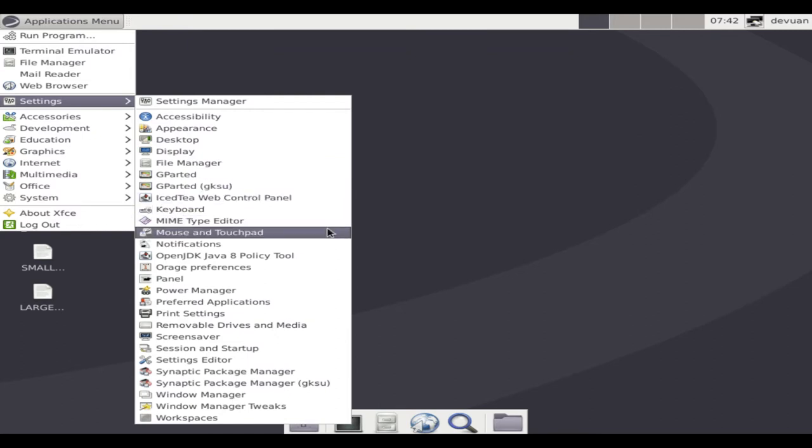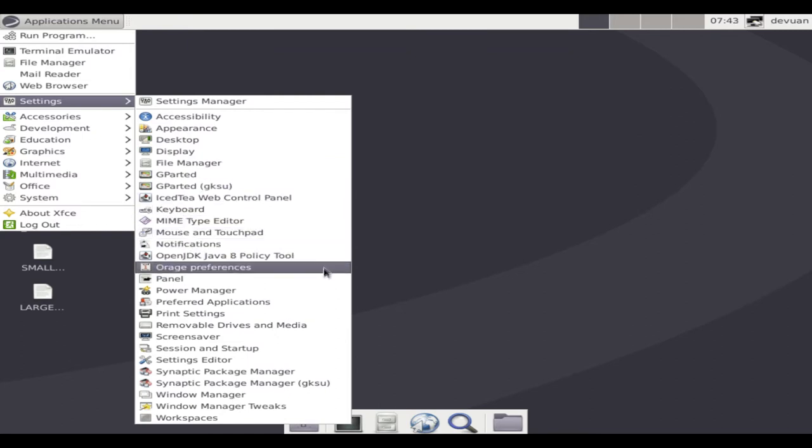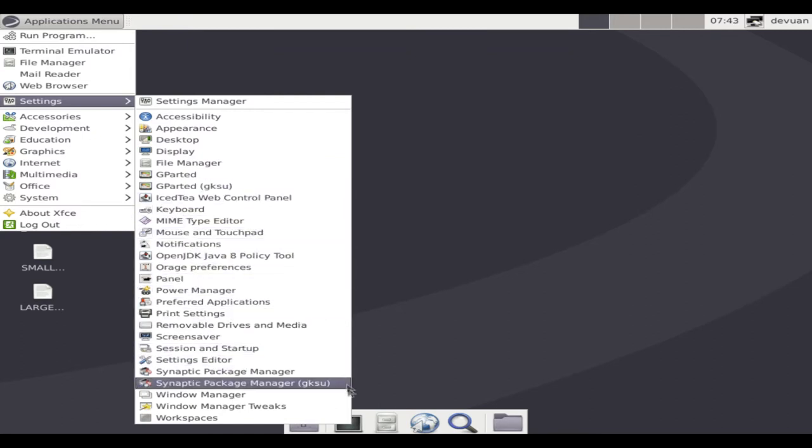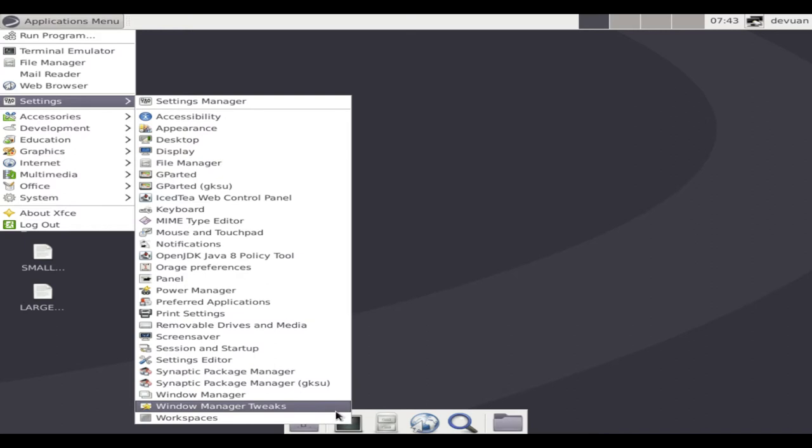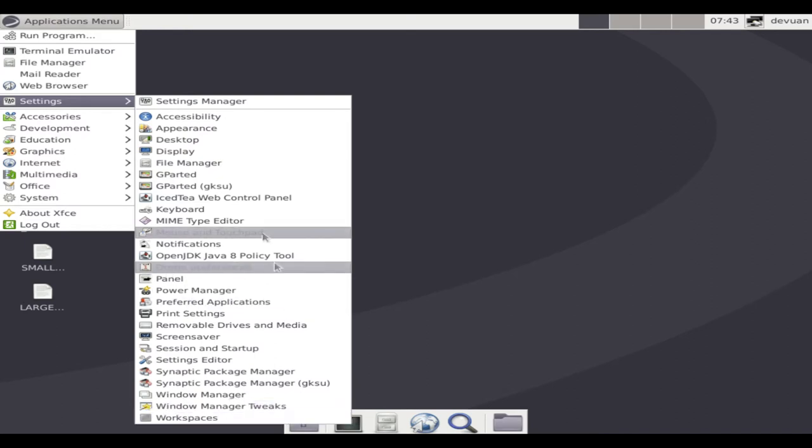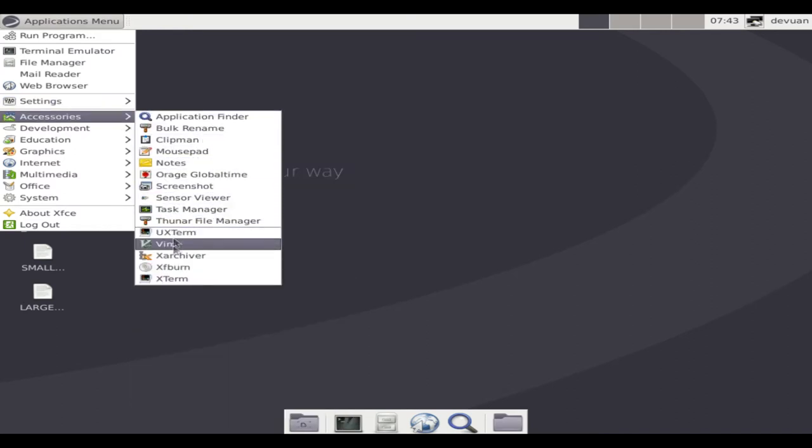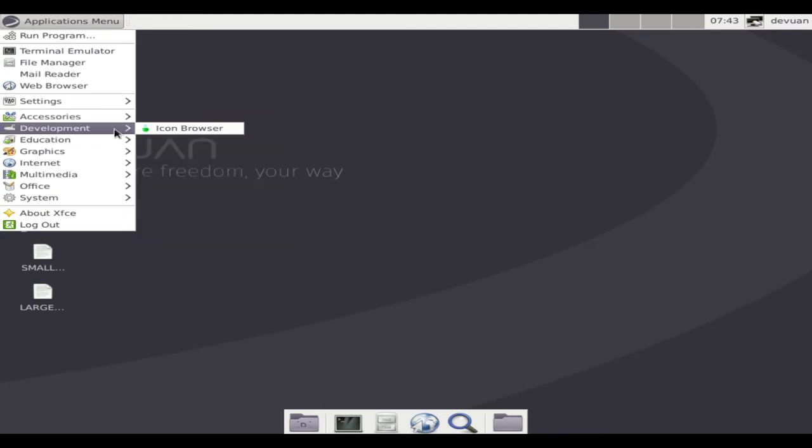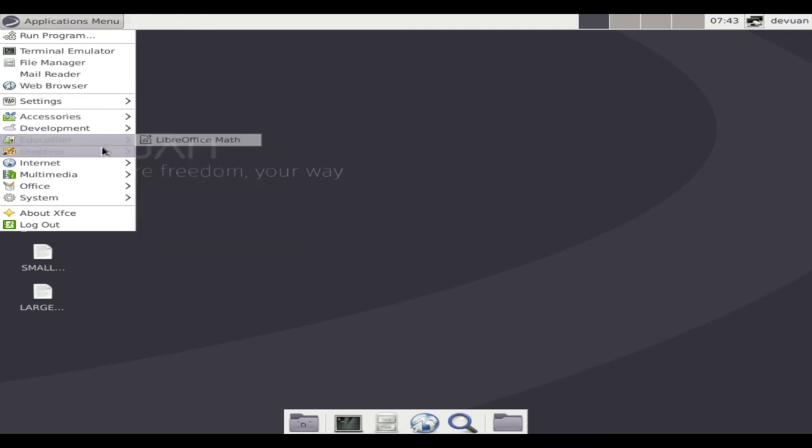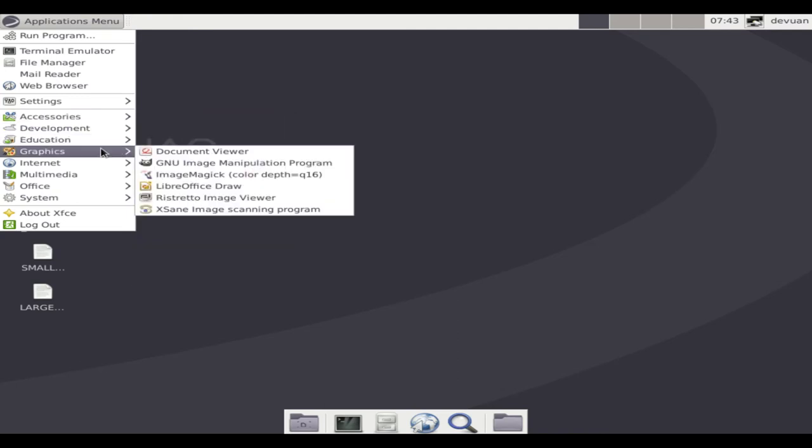Deviant Linux is a fork of Debian without systemd. Deviant's stable release is now 2.0.0 ASCII. The 1.0.0 Jessie release has moved to old stable status.